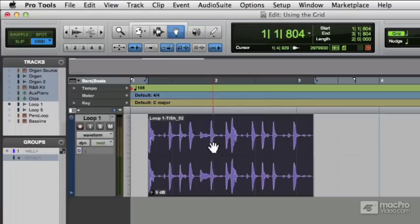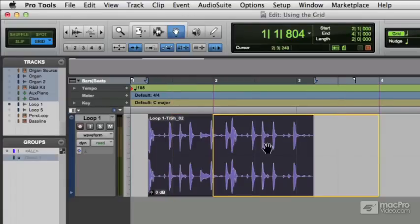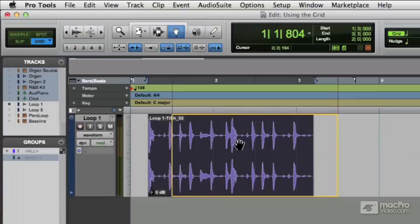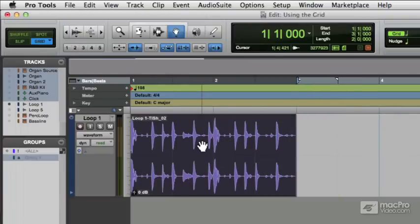If we now pick up this clip and move it, we're in absolute grid mode. So what will happen is it will snap to the grid itself. There it is snapped onto the grid. Despite the fact that it started off the grid, it's snapping onto the grid. And that's what absolute grid mode means.